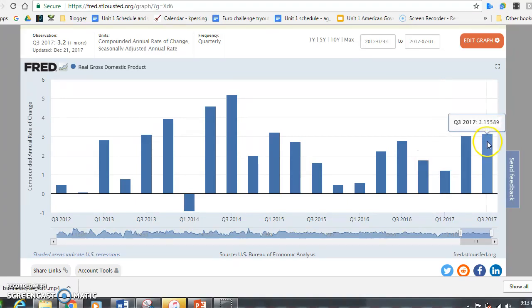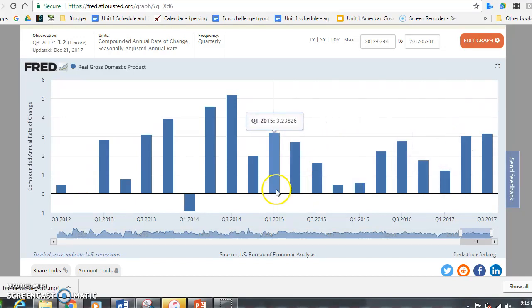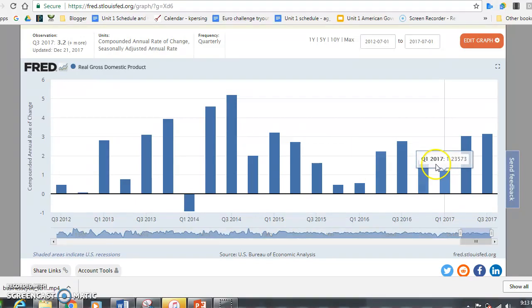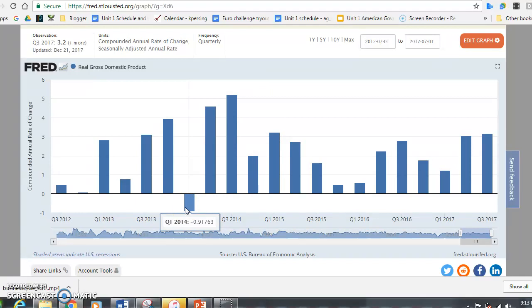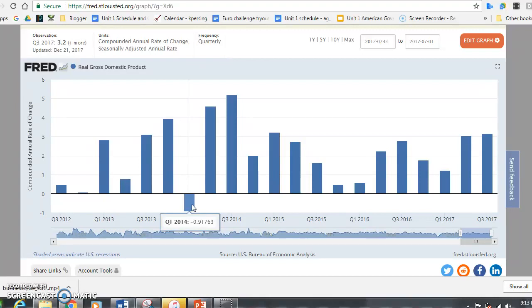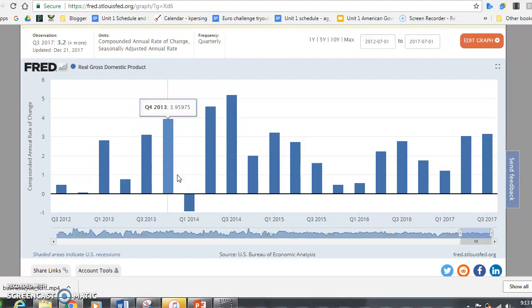Looking here in 2017, 2016, and 2015, you're seeing all positive real GDP — economic growth is happening here most of the time, except for in quarter one of 2014. This negative GDP means that our economic growth actually went down; we were not able to produce more. A lot of times what you heard on the news is that we were in a recession.